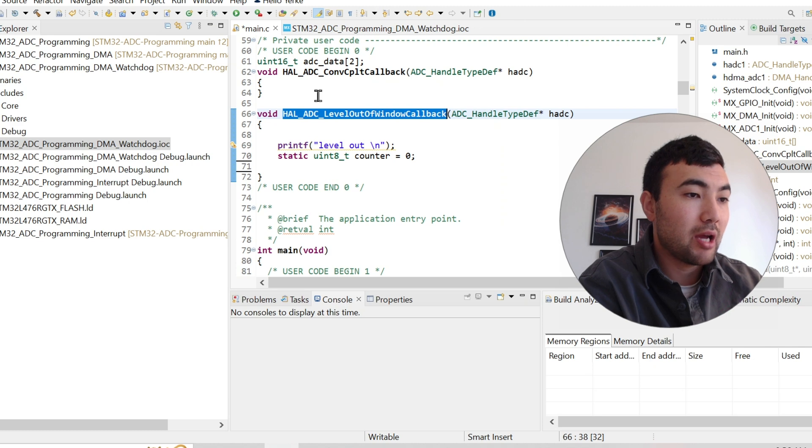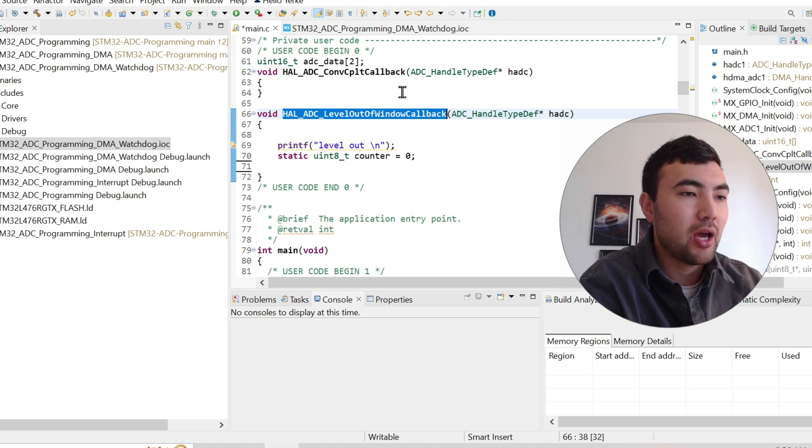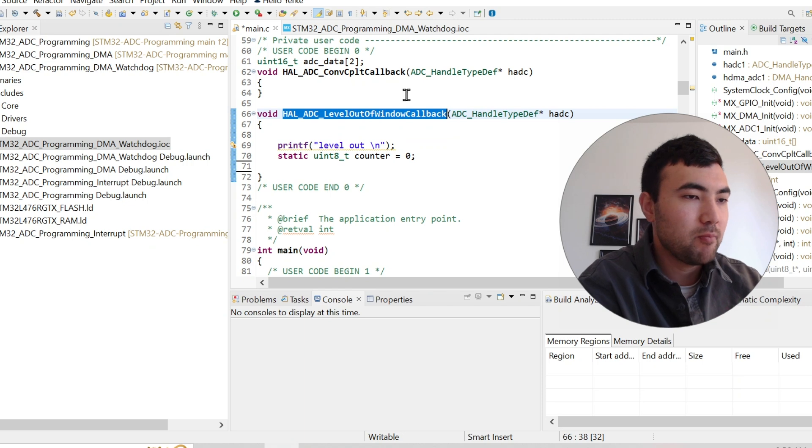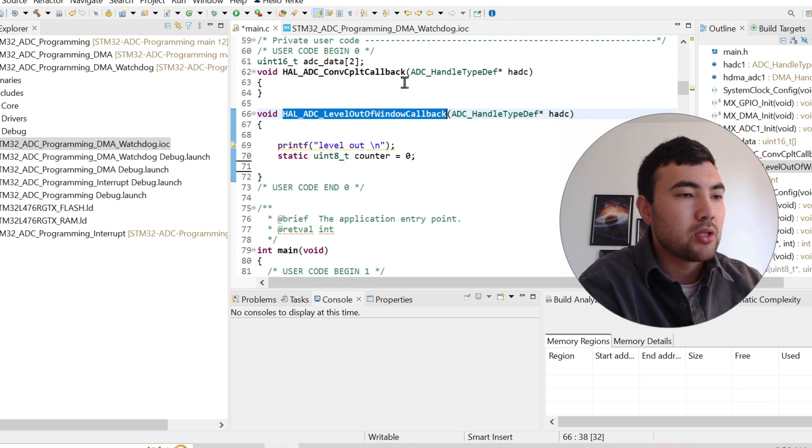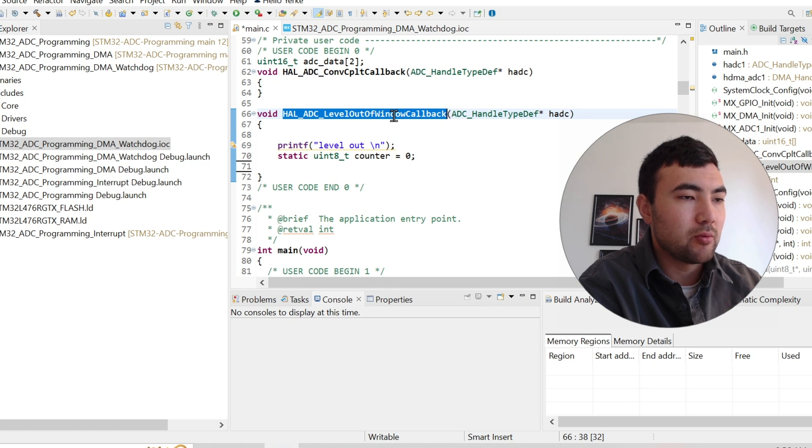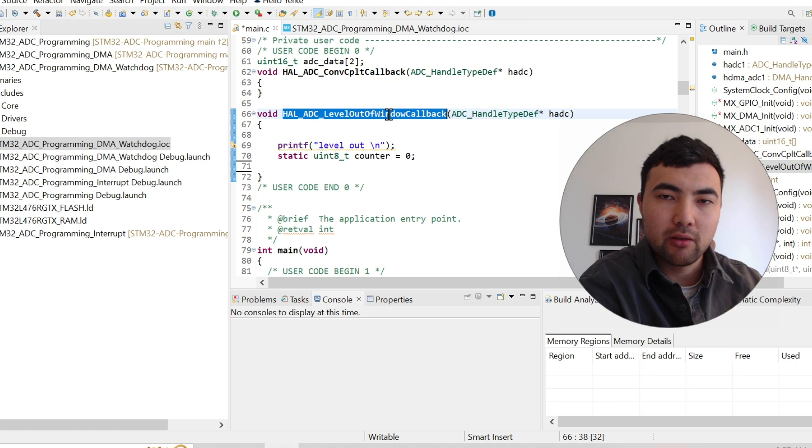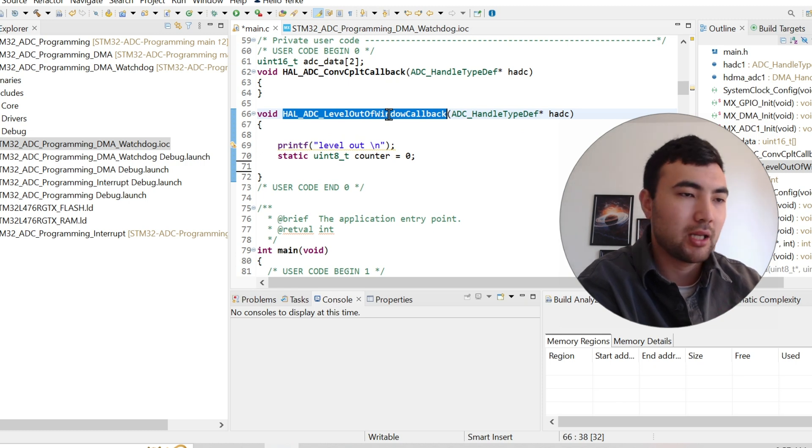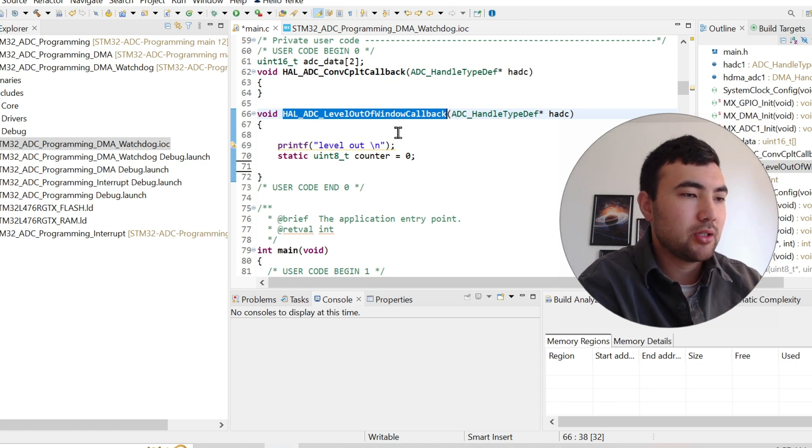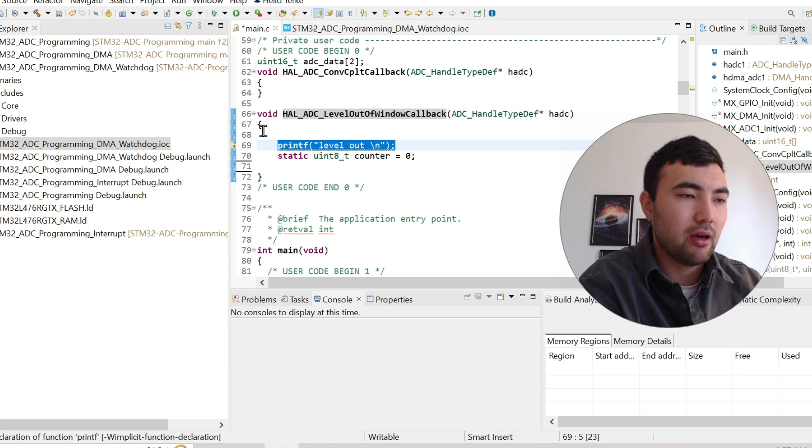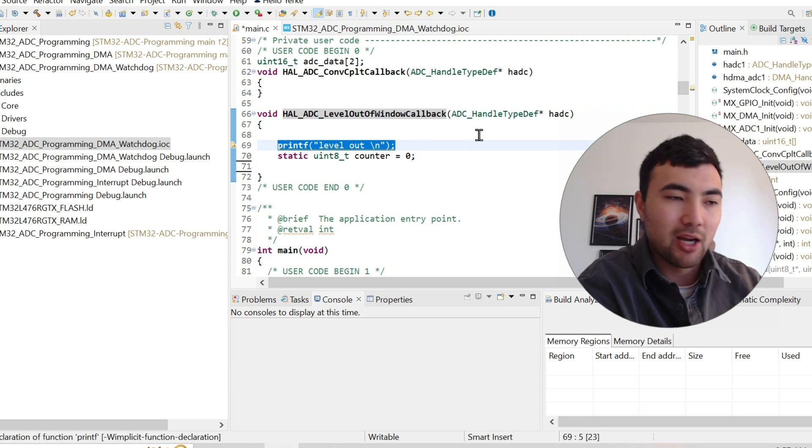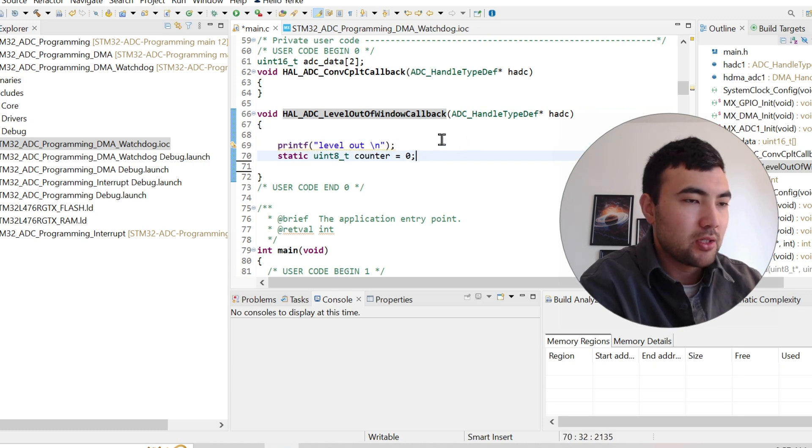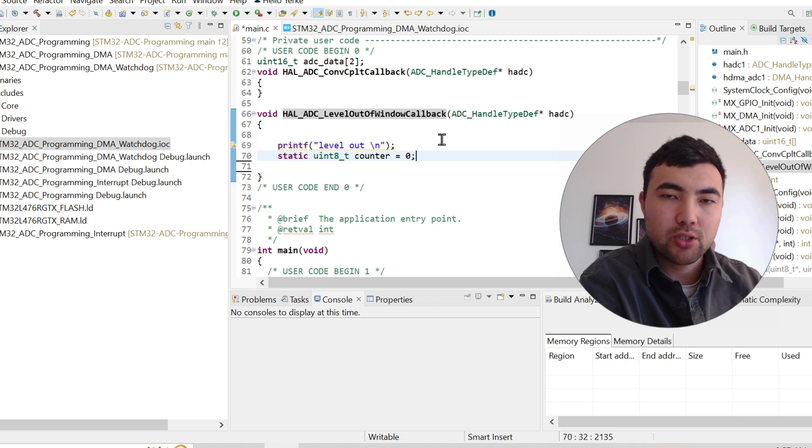So you have to use exactly this function to have the interrupt. So this is the callback function of the analog watchdog. So when we have analog watchdog triggered, this function will be invoked, executed automatically. So what I do here, I'm just printing this message, level out just to check that our analog watchdog is working.